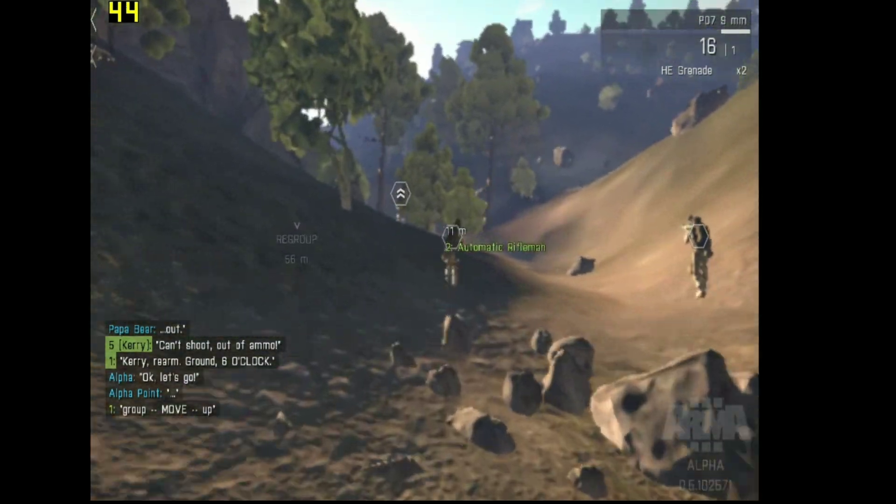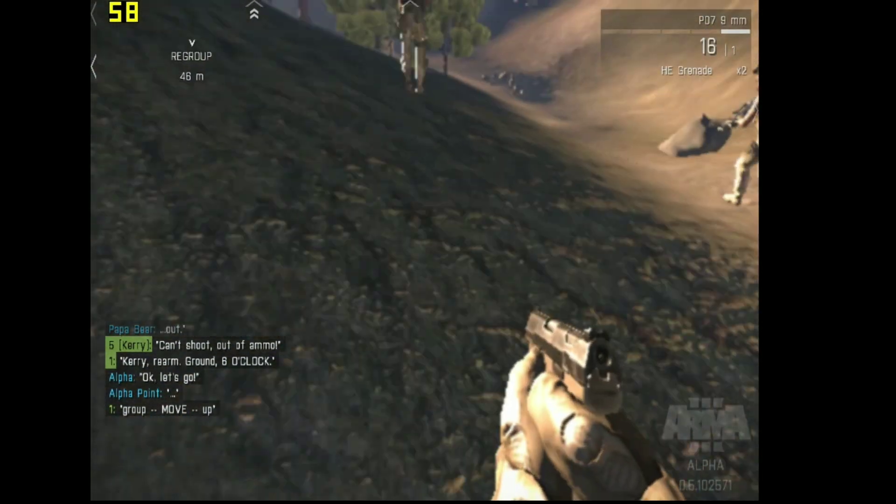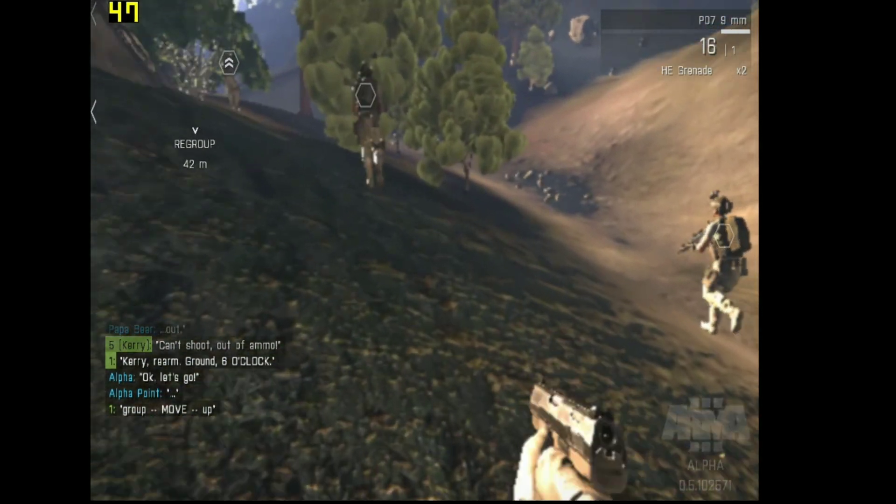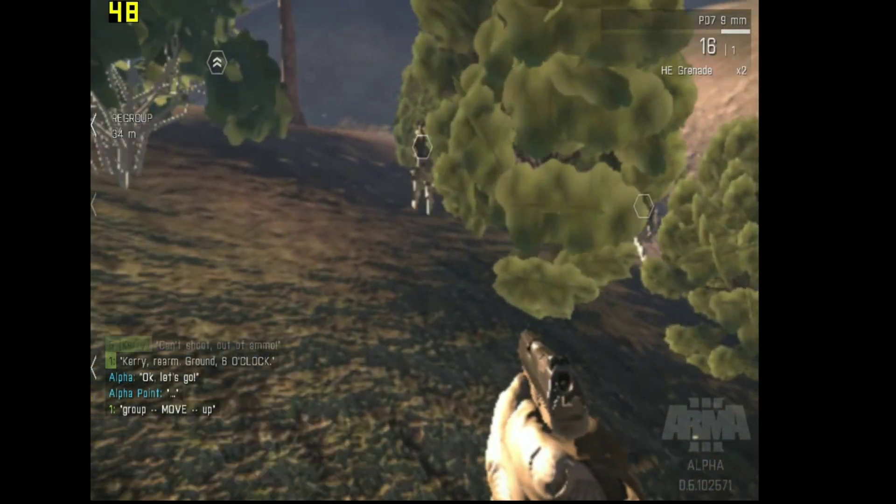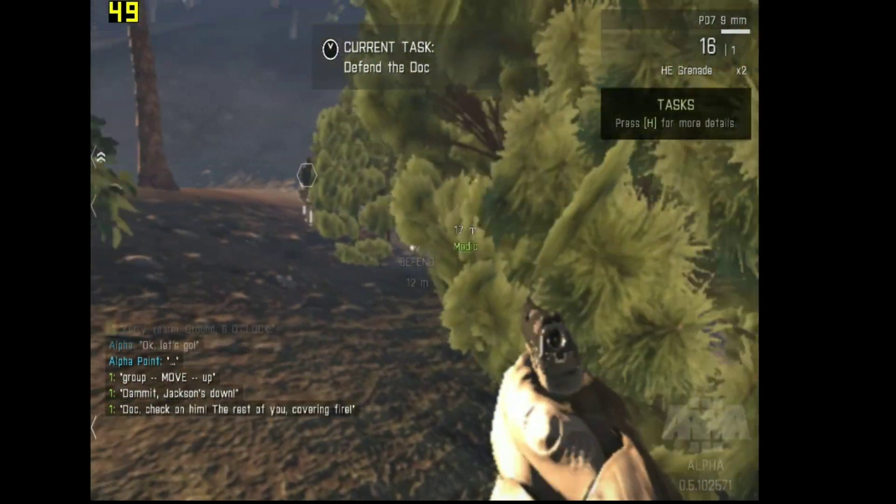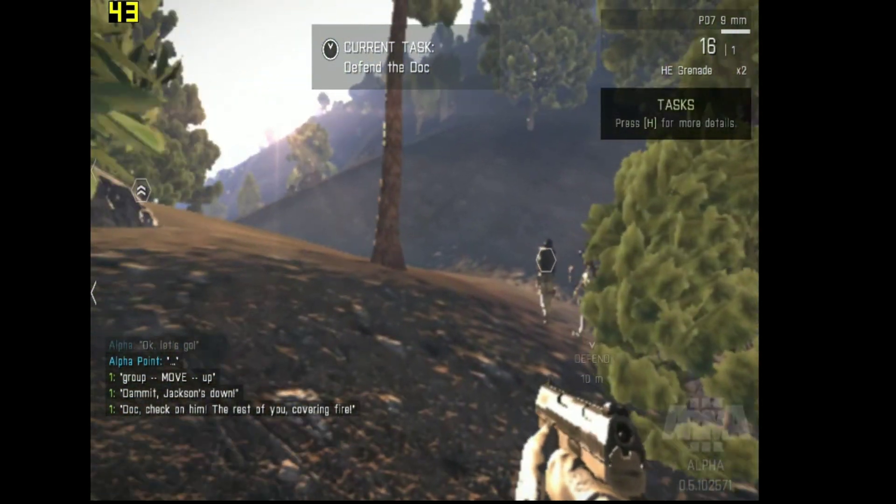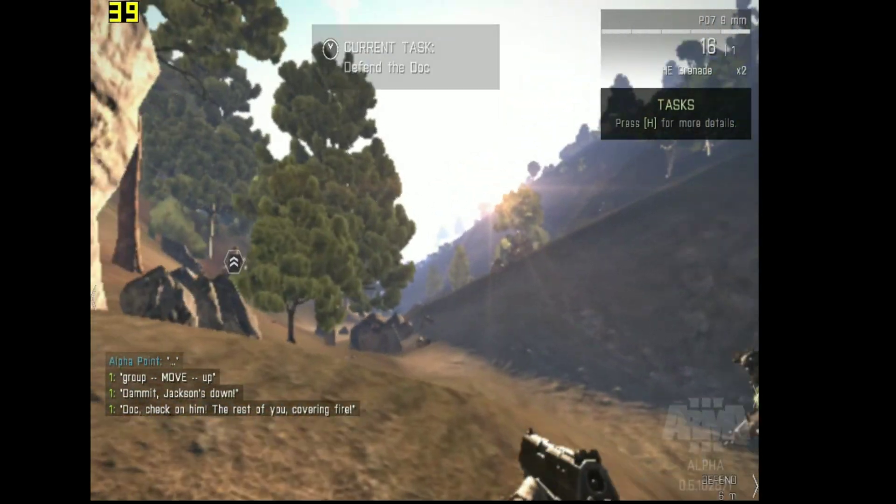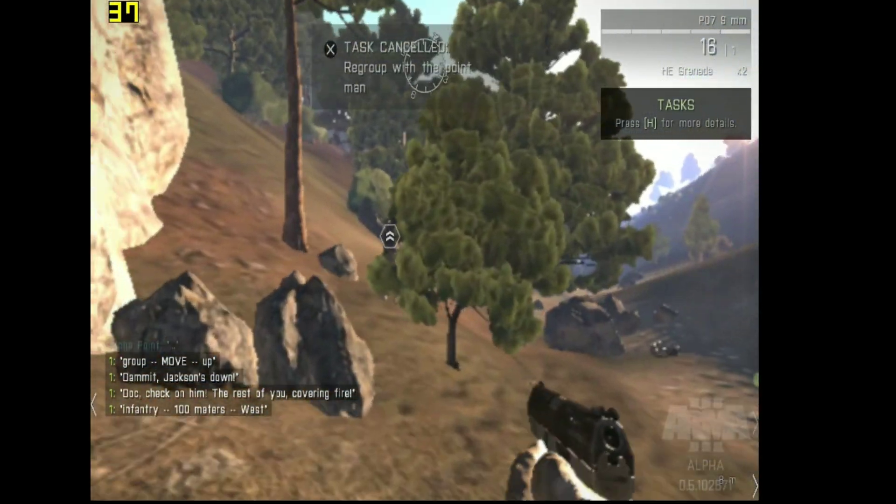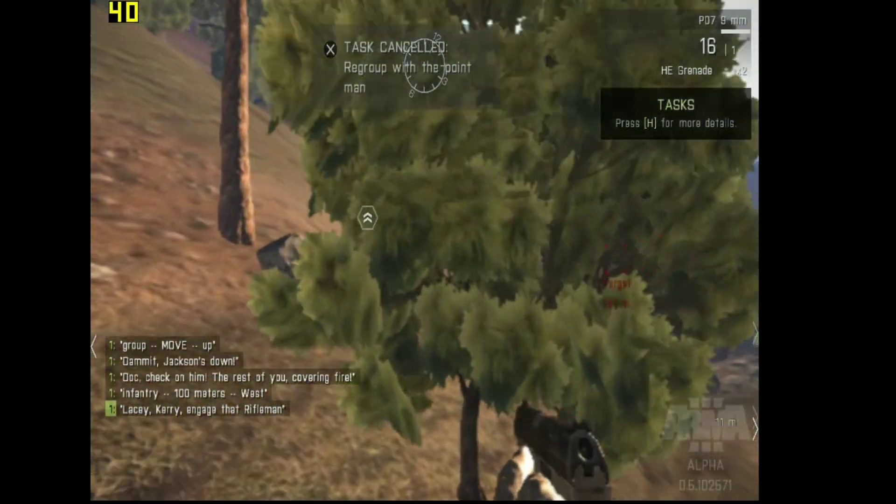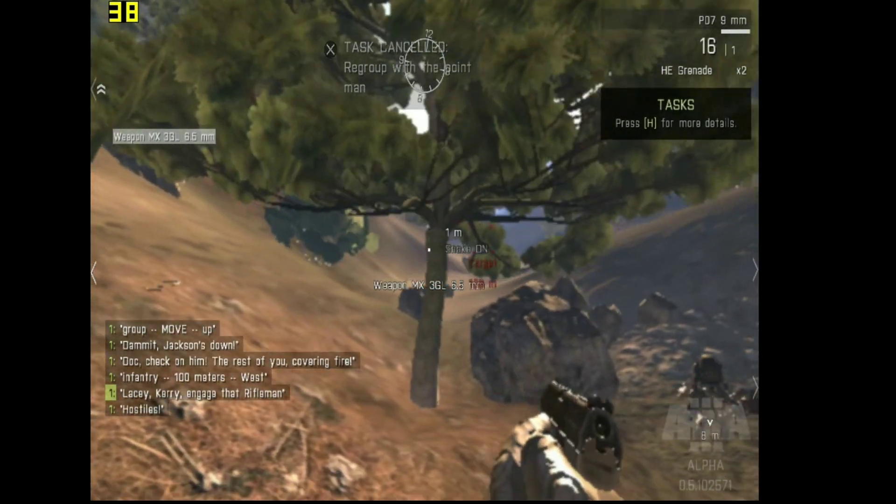Move up! Dammit! Jackson's down! Doc, check on him! The rest of you covering fire! Man, 100 meters west. Lacey, carry. Attack that rifleman. Hostiles!